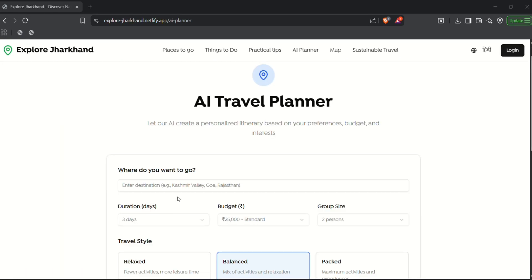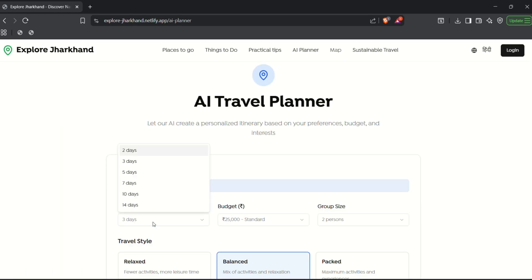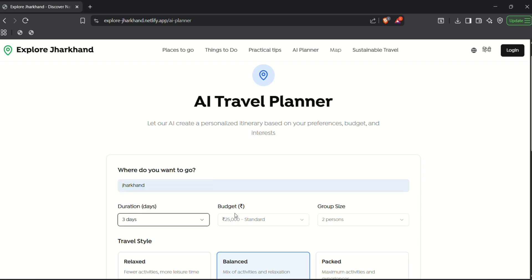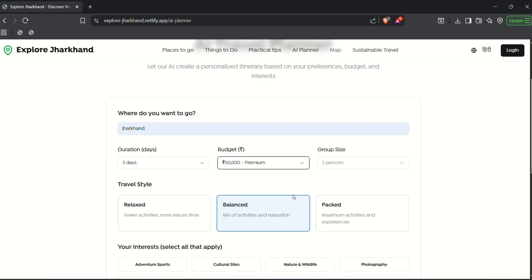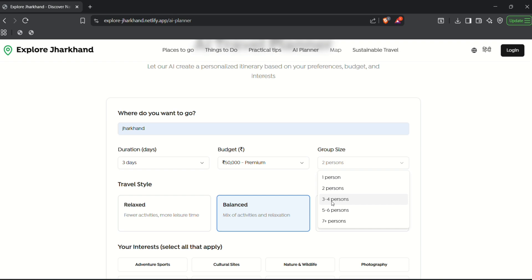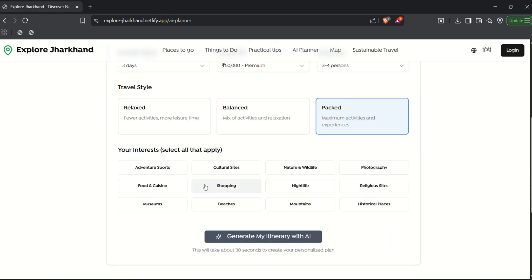And here is the first one, an AI itinerary planner. So let's say I want to visit Jharkhand and I have around 3 days with a budget of around 50,000 rupees with 3 to 4 people, a packed schedule with adventure, food, nightlife and mountains. And yeah,